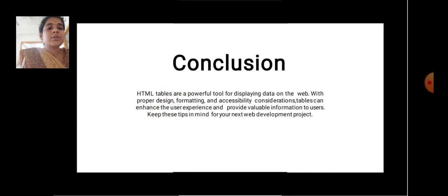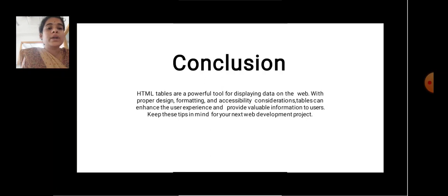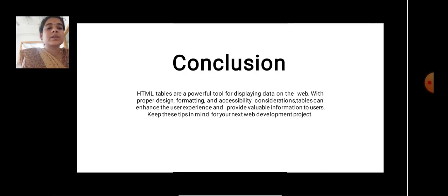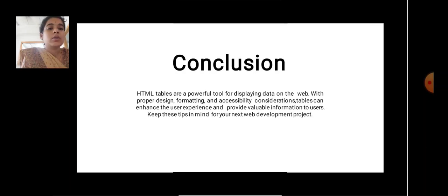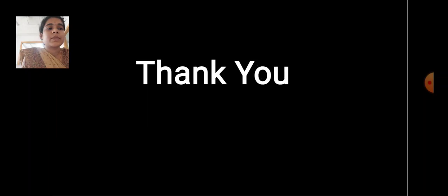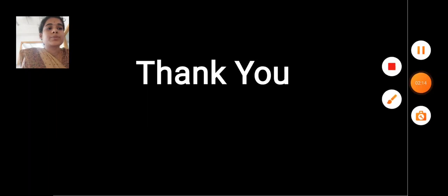Conclusion. HTML tables are powerful tools for displaying data on the web. With proper design, formatting, and accessibility considerations, tables can enhance the user experience and provide valuable information to users. Keep these tips in mind for your next web development project. Thank you.